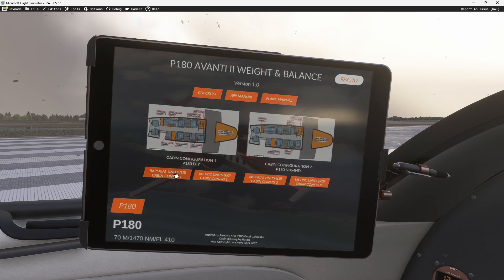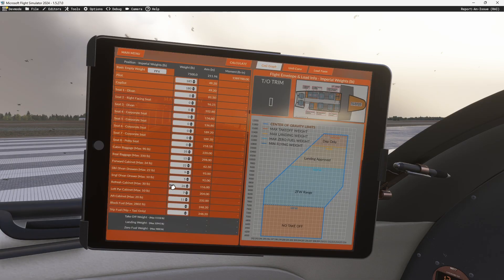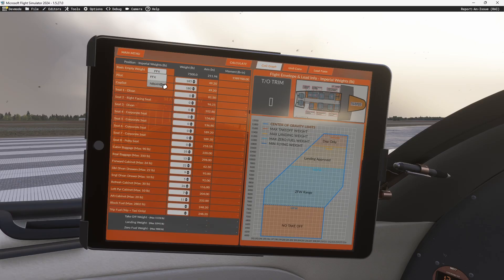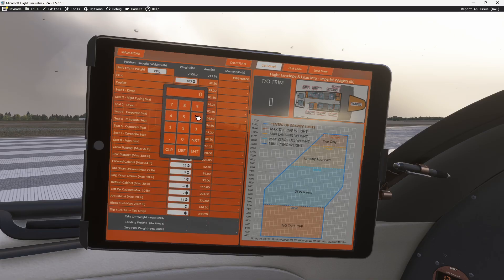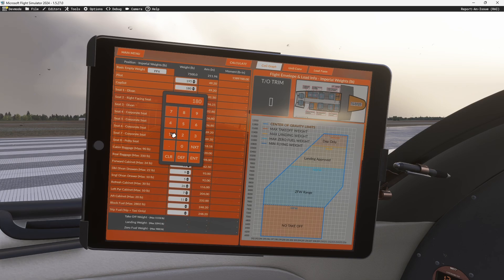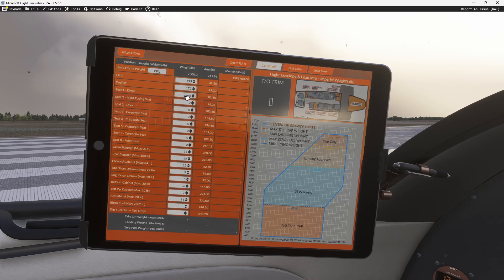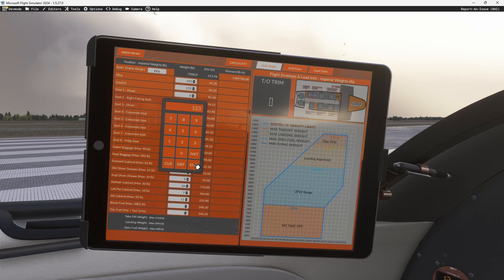Let's go ahead and use the example in pounds. We're going to use the FFX configuration, which matches the sim. When you come in, you can pick between which layout. We'll go with FFX since it matches what's in the sim. It'll automatically load the arm and the basic empty weight for you. So I can quickly come in and say the pilot is 195 — hit next, moves ahead. The co-pilot is 172 — hit clear, 172. And then in the divan, we've got 123 pounds.